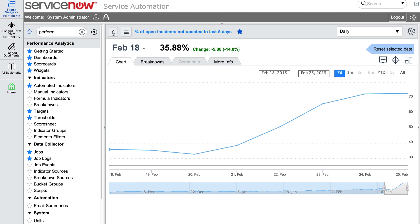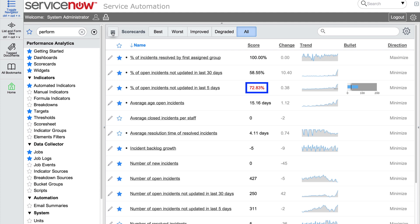The current score will also turn red or green to indicate whether it is above or below target. In our example, the current score of 72.83% is above the target we selected. Because the desired direction is minimized, the score is red to indicate that we are above the target.